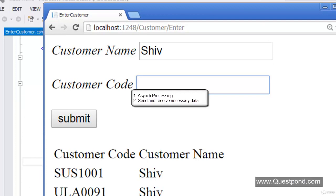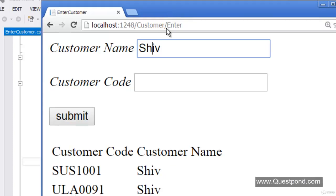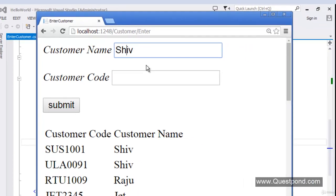Ajax implements two kinds of concepts. First is asynchronous processing, which we just saw. Second is: send only necessary data and receive only necessary data.